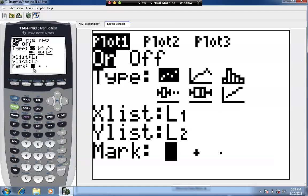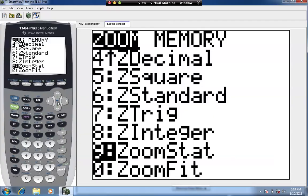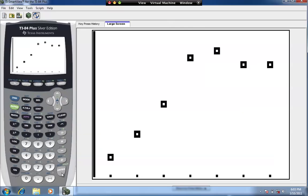The most common error students find when running scatter diagrams is choosing the wrong list. The next biggest error is having the wrong type set for the graph. But we're all correct now. We're going to hit Zoom and number 9, which is Zoom Stat, and each of the dots here represents an ordered pair X, Y.